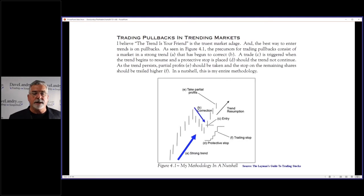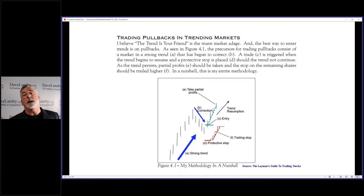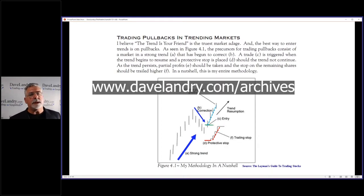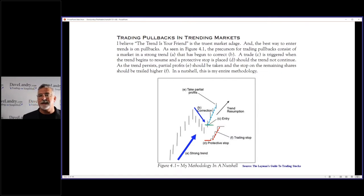You want to have an initial profit target and gradually loosen that stop. Here's my nutshell screen again: nice trend, a pullback, and entry is when the market begins to rally. You don't want to catch the falling knife. We put in a stop because we can be wrong on every trade. We take partial profits on the swing trade and ratchet that stop up on a one-for-one basis on the first half of the position. I've been a little more lenient on the first half, which has helped me capture more swing trades and longer-term trades — because if you get knocked out on the swing trade, you're out and you'll never make money on the longer-term trade.